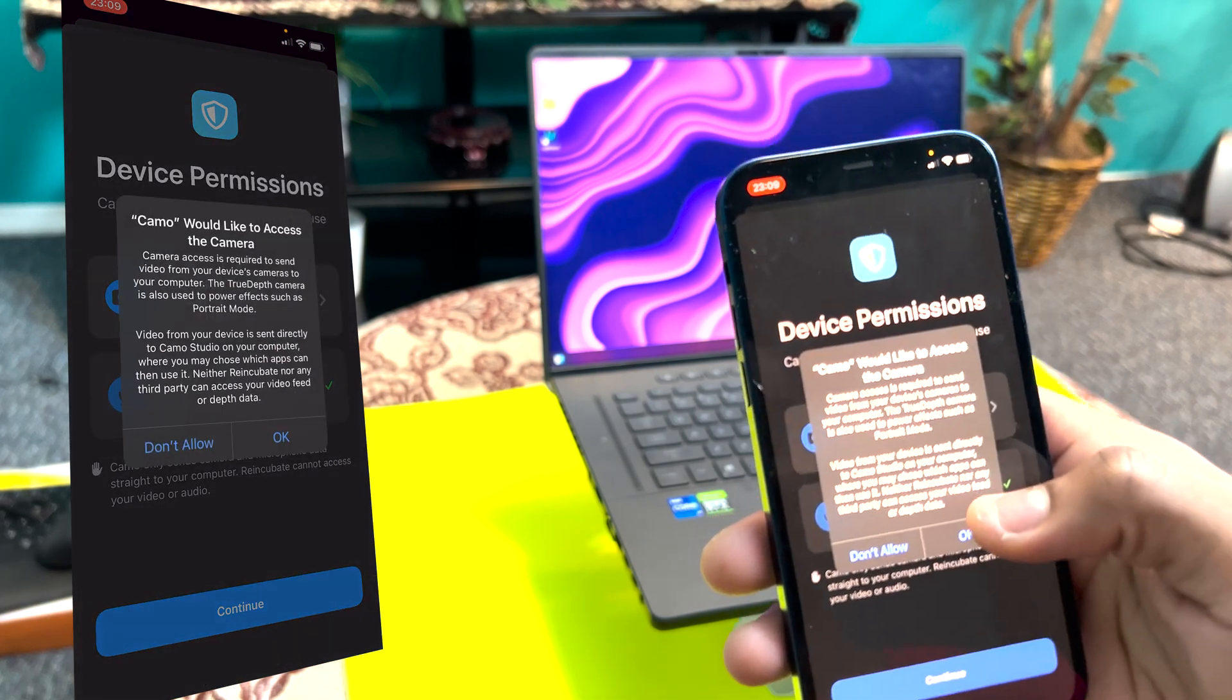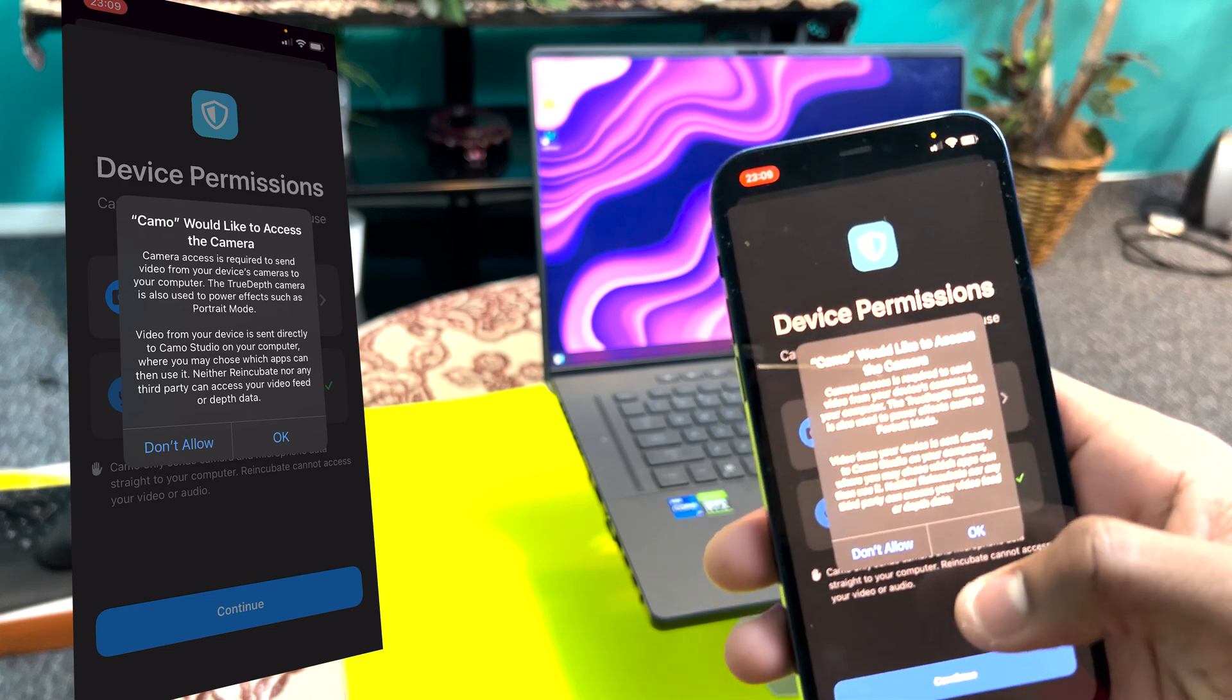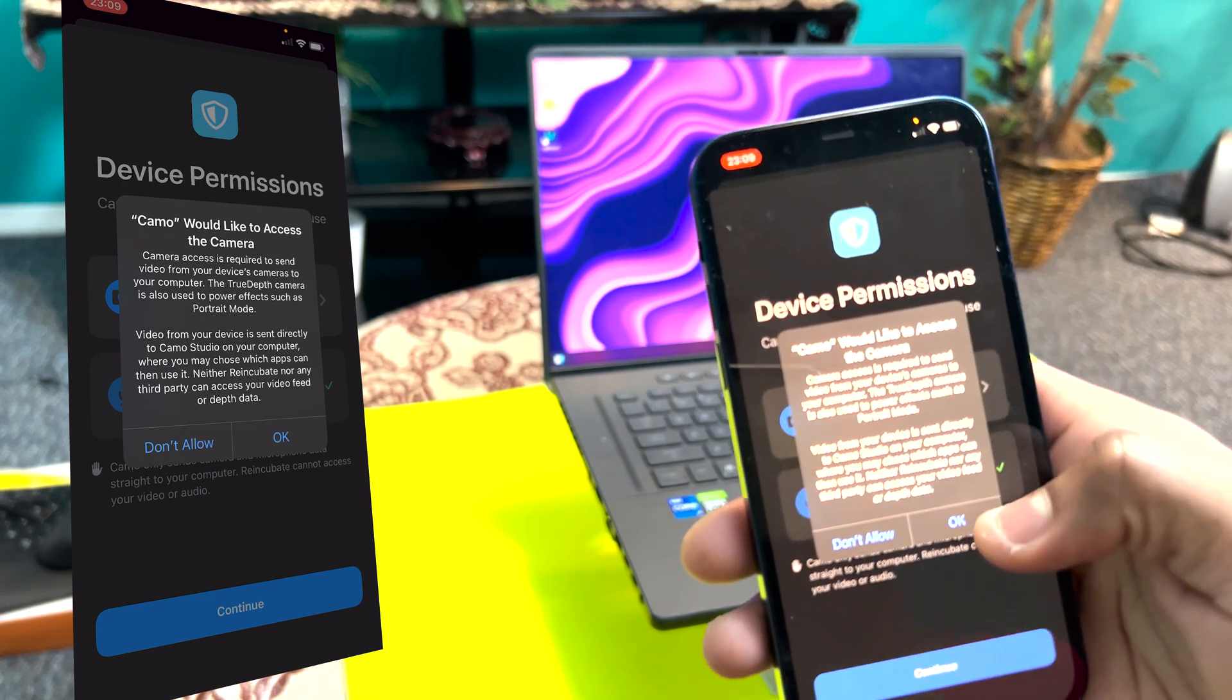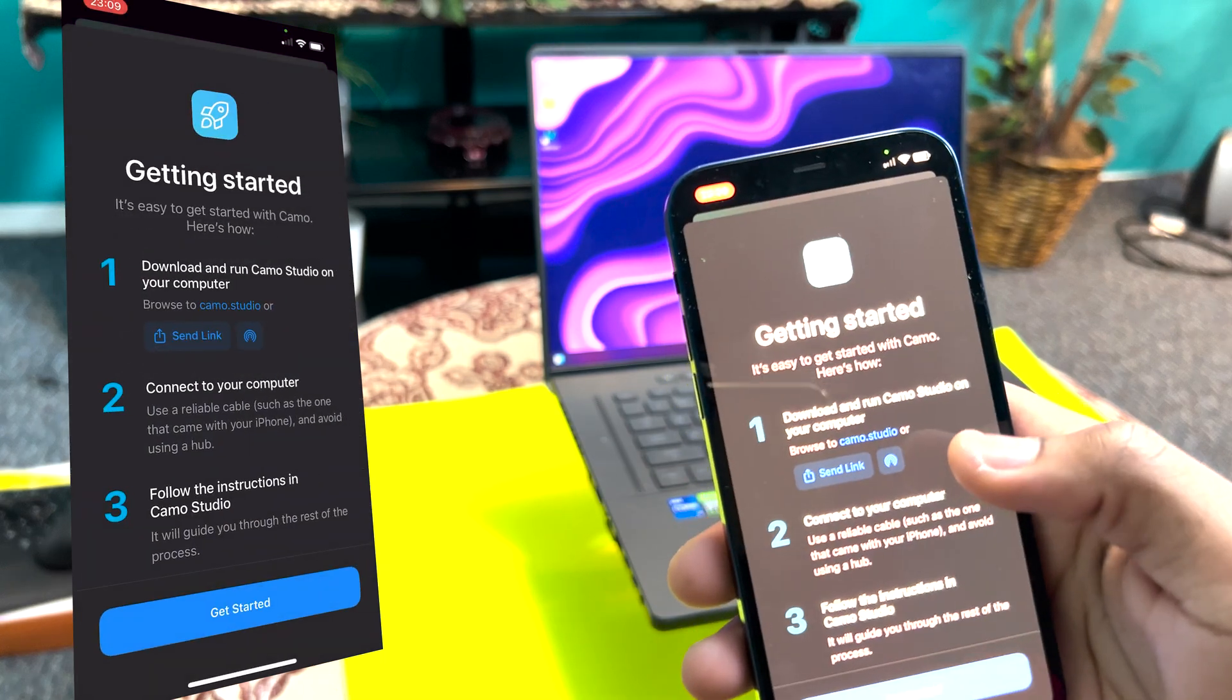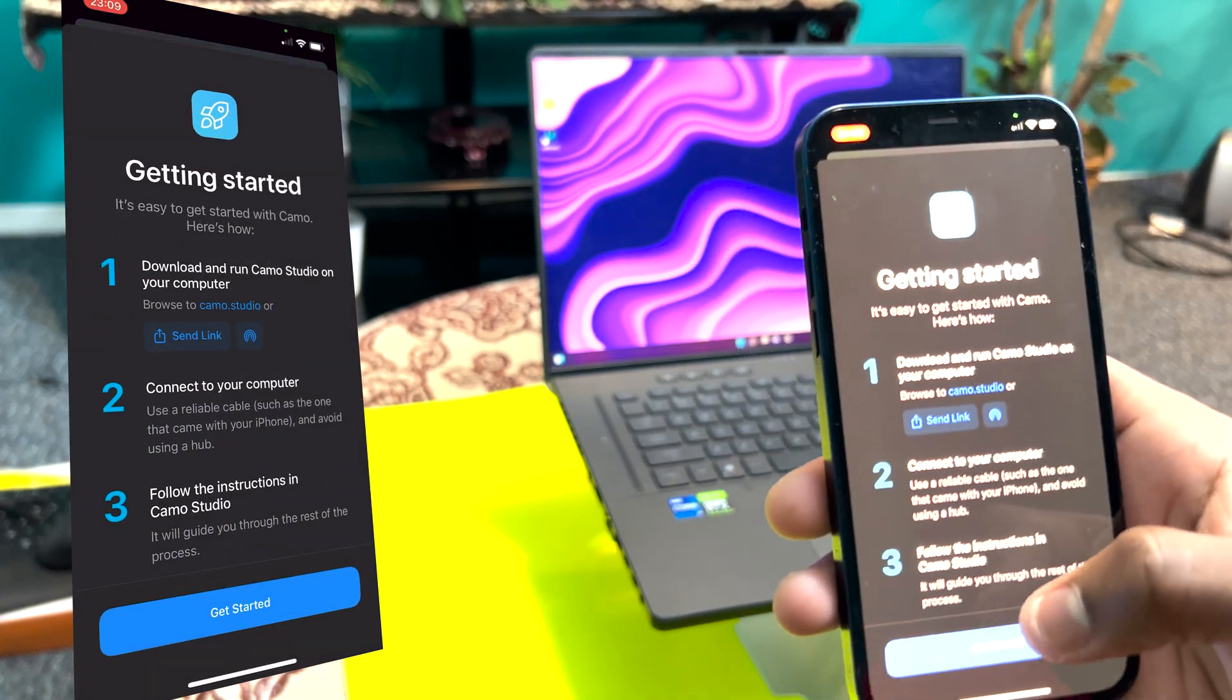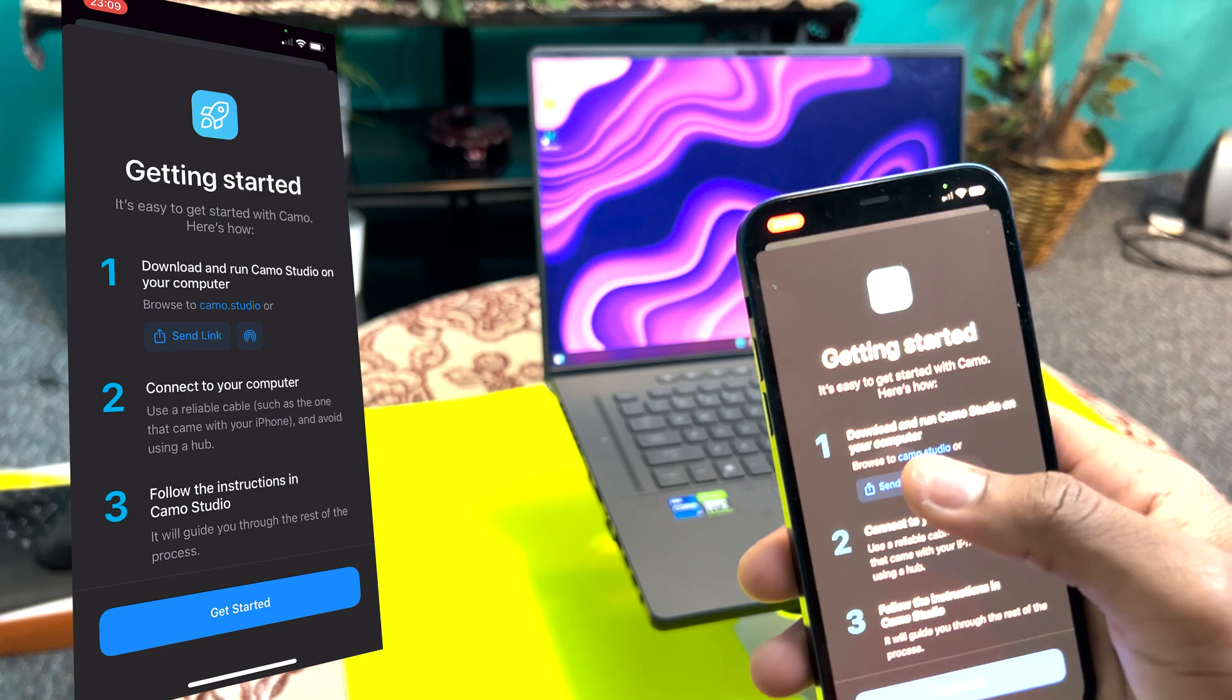It's basically asking you for access to your camera and your microphone, which you need if you're going to use it as a webcam. So just hit okay and just hit get started.